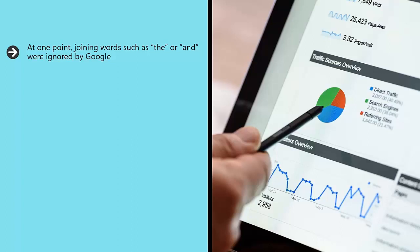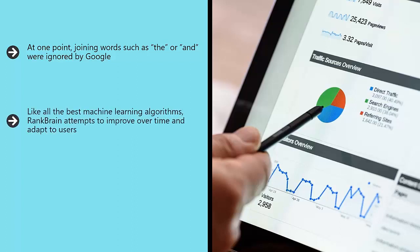Like all the best machine learning algorithms, RankBrain attempts to improve over time and adapt to users. It can see which results get clicked the most and thereby know when it is doing well and when it is getting things wrong. As such, it is able to improve search results for any given keyword quickly through algorithmic testing, which is helping to weed out low quality content that attempts to game the system.